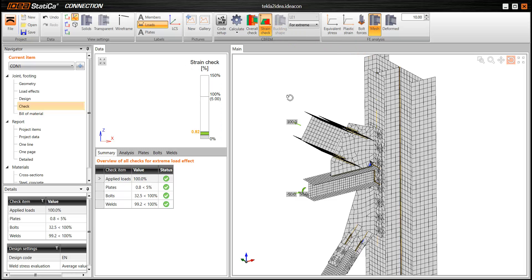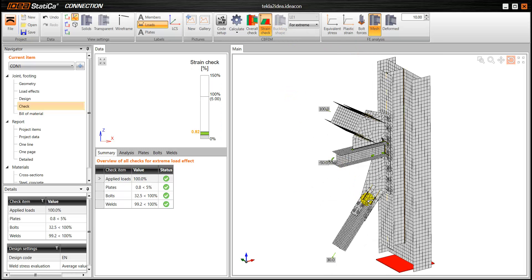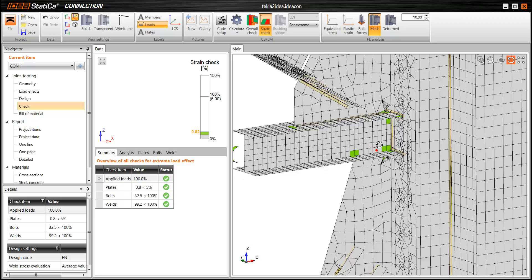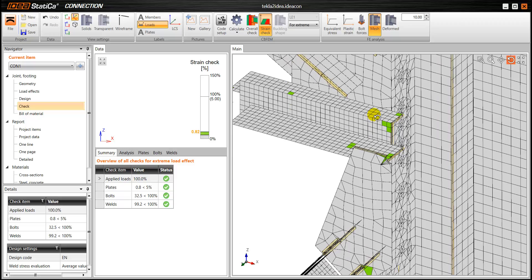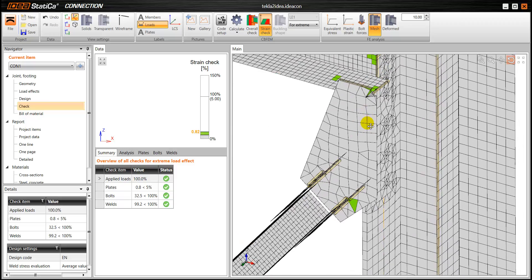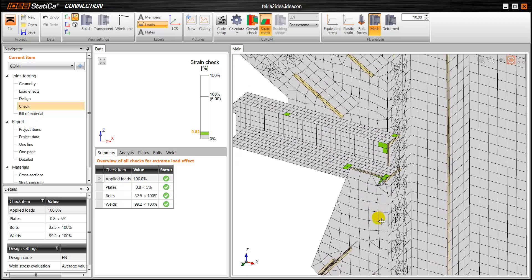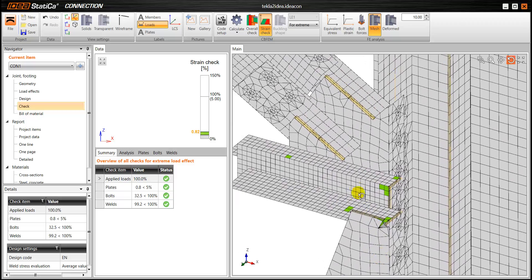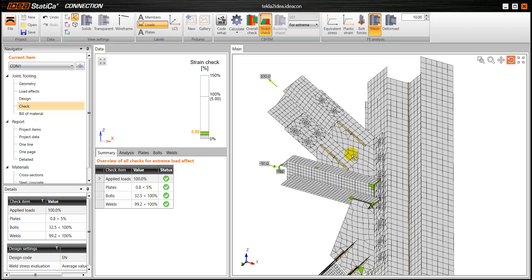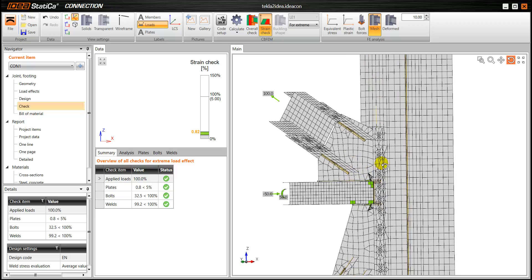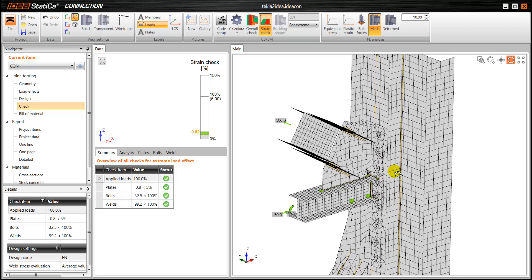And we can also see the strain check. So in this case, as you can see everything has passed. So this connection is passing all the checks.